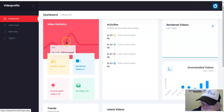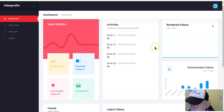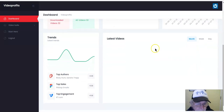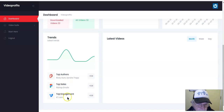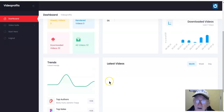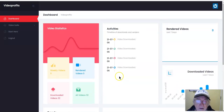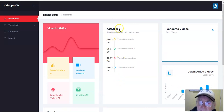It's a very simple platform — you've got top authors, top sales, and top engagement. That's about it with the inside look.